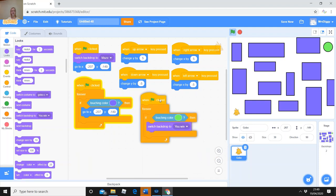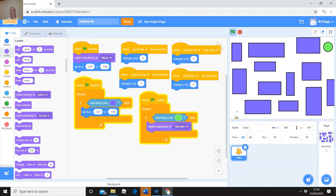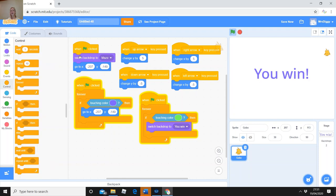The 'switch backdrop to' block already has 'You Win' selected. Move it into position so you can see it. Press the green flag to activate. Let me drag my character across to test it quickly — move up to the green circle and there we go, it's switched the backdrop to 'You Win.' When the green flag is clicked it switches back to maze and goes to the beginning — that works.